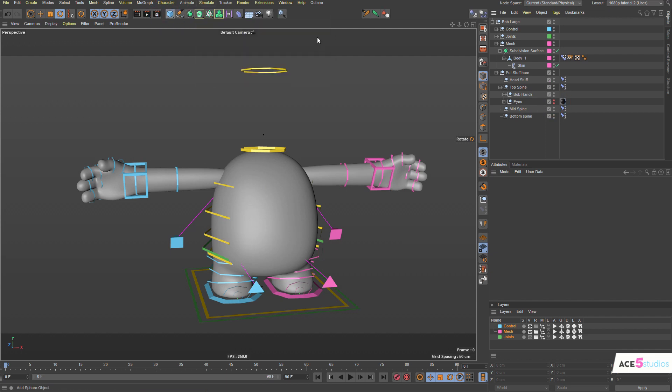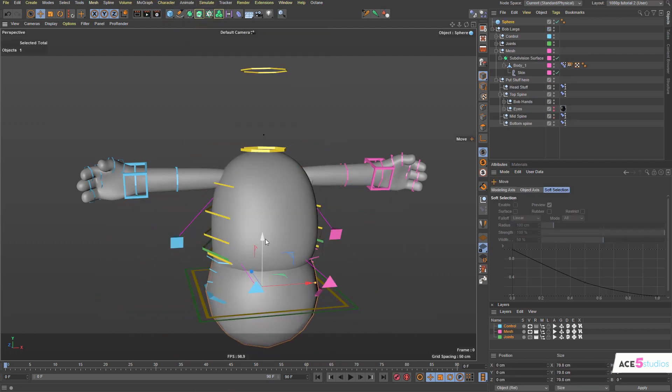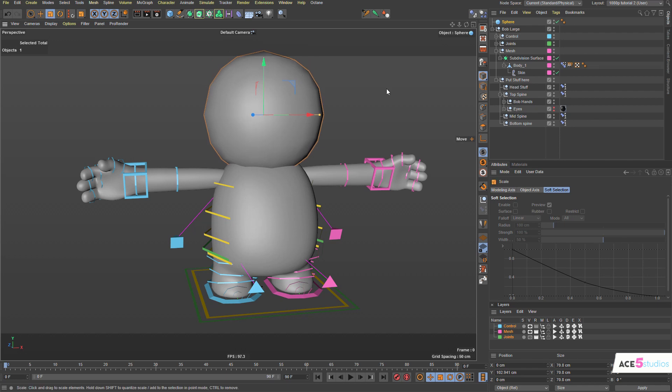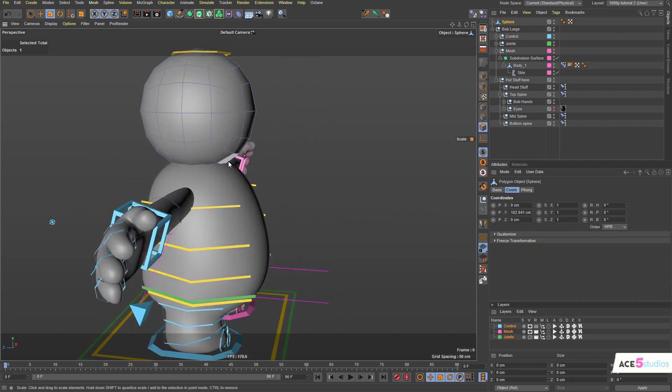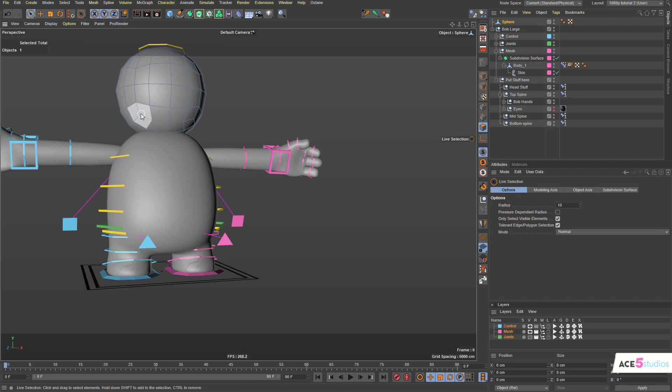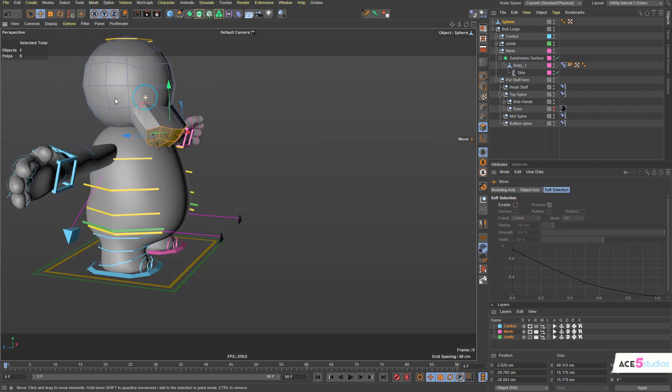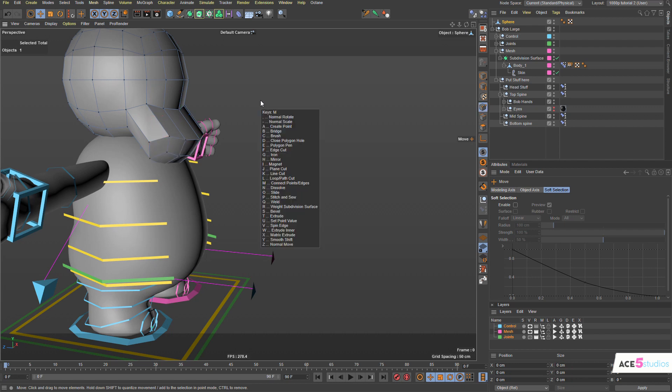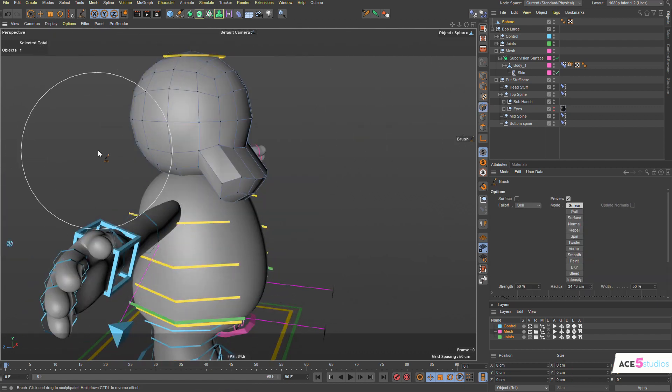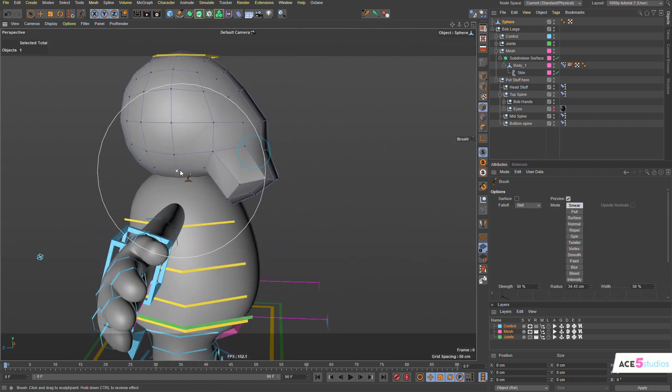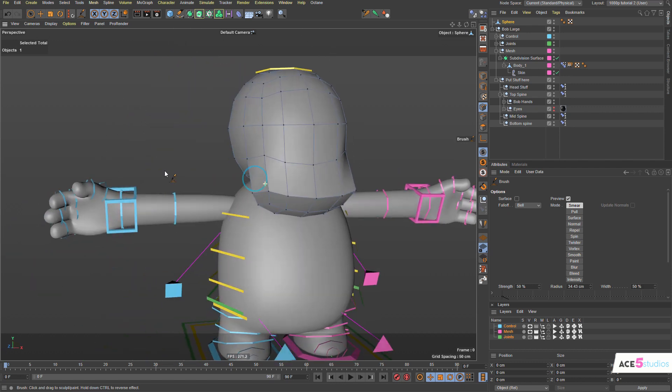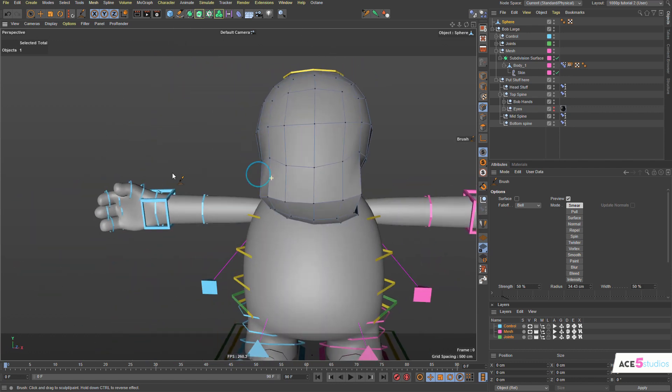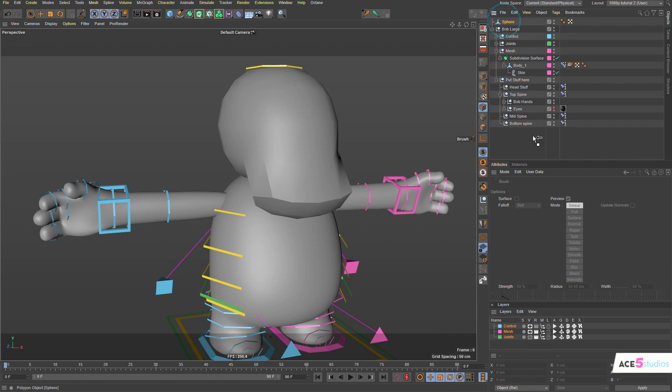We can add a sphere or any object you want and place it where you want it to be. So if you want the head to be here we can make it editable and drag a bunch of these polygons out and maybe go into a point mode with a brush tool.